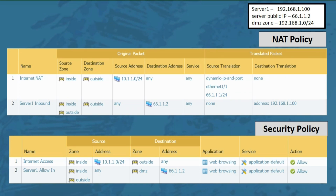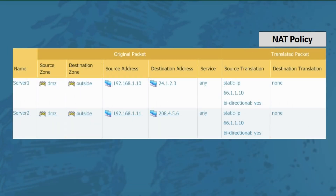Now I want to talk about an issue caused by using bi-directional NAT rules. A company has two servers, each with a bi-directional NAT policy rule. Server one has a rule using outside IP 66.1.1.10 to reach a public host at 24.1.2.3, configured as static NAT with the bi-directional box checked. Server two also uses 66.1.1.10 to reach a public host at 208.4.5.6, also configured as static NAT with the bi-directional checkbox checked.